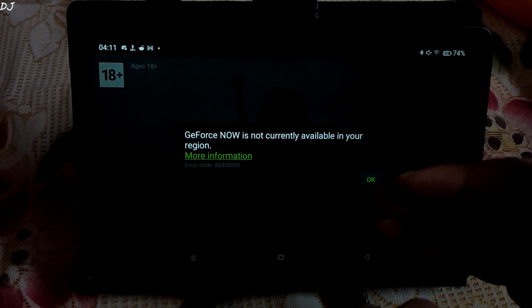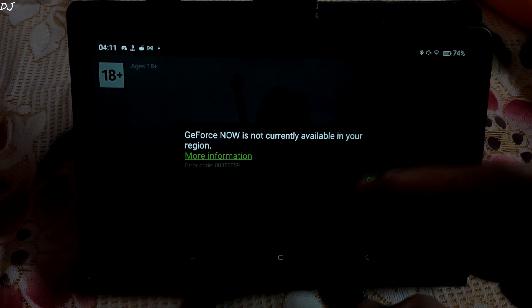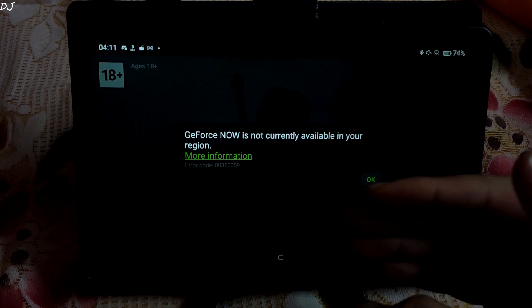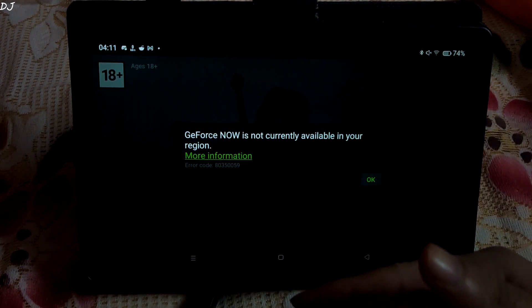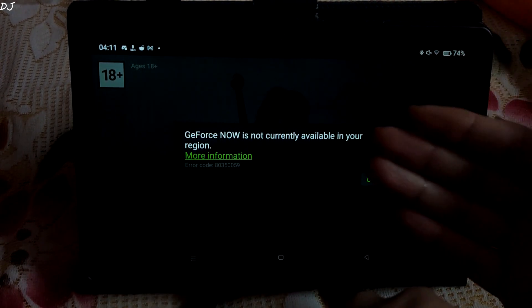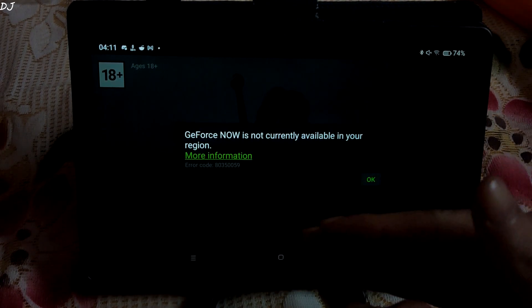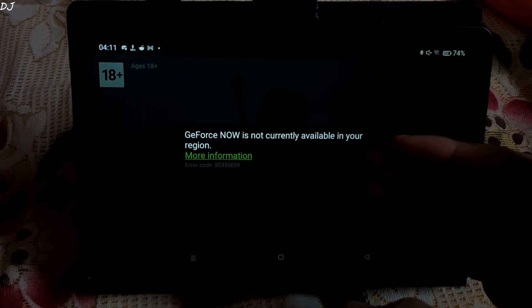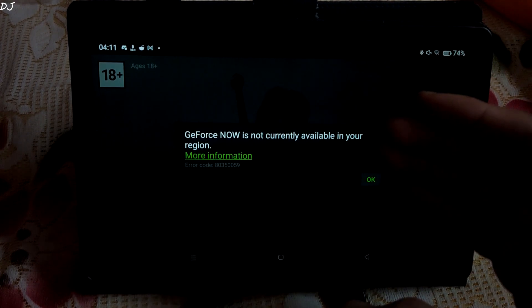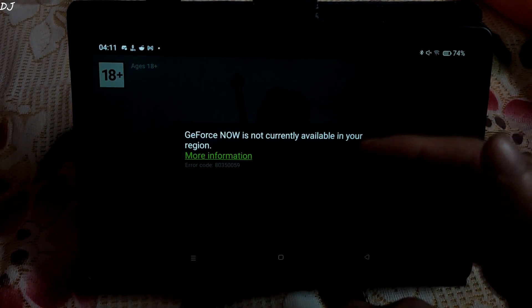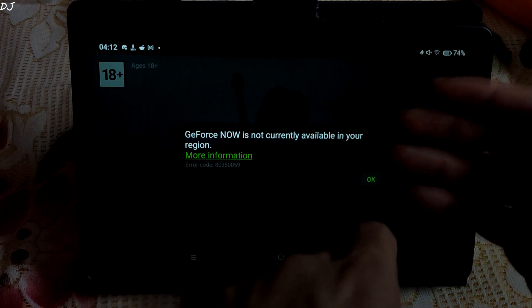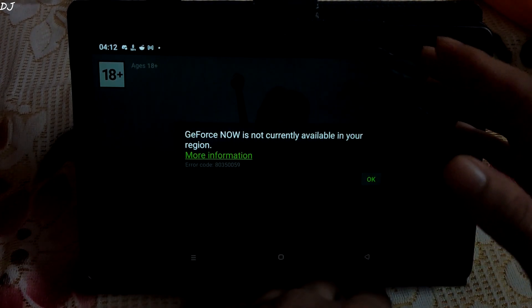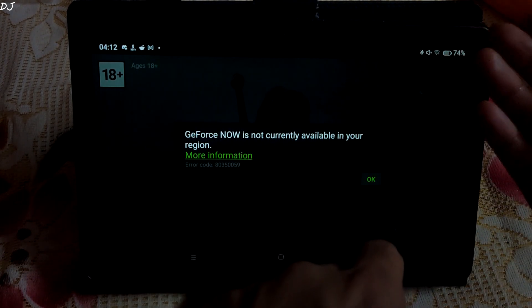Welcome back guys. Nvidia has blocked some commonly used VPNs in order to prevent people not living in Japan from accessing the free Japan-based server of GeForce Now. I am from India and used to access this service via Proton VPN. This trick does not work now. However, I was able to access the service using SoftEther VPN. In this video I will be showing you how to access the service on both PC and Android devices.